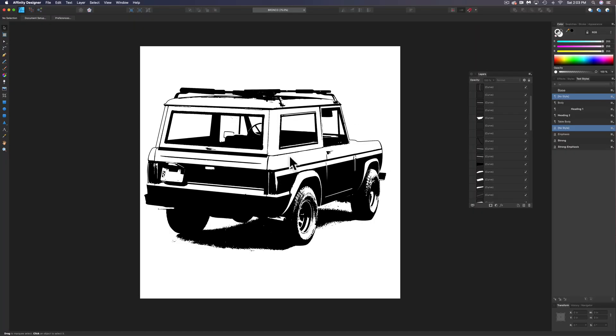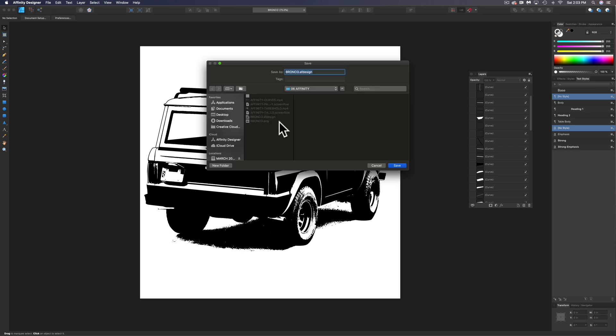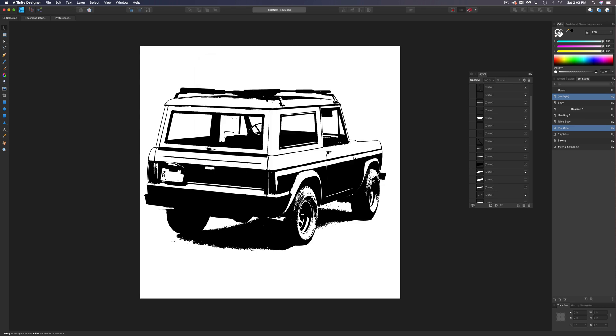So let's go ahead and just save a new copy of this. You don't want to save over your old file in case you want to go back to it. So let's save a new file. We'll just call this Bronco 2 and tap save.